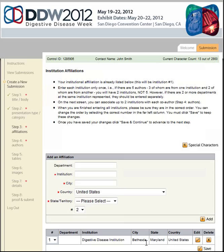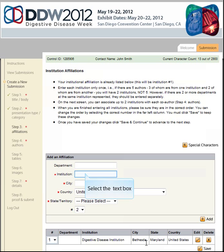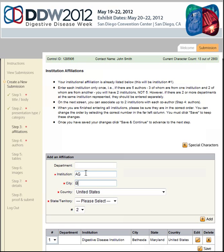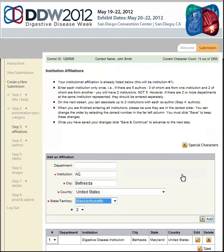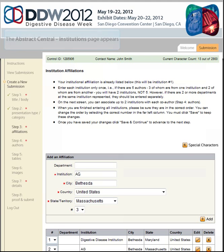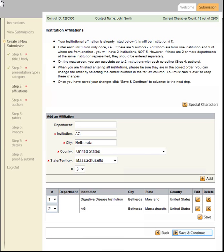As a submitting author, your affiliation has been pre-populated. Use the middle section of this step to enter additional affiliations for you and/or your co-authors. Enter the new affiliation and click the Add button in the center of the page. The new affiliation will appear at the bottom of the page. Click Save and Continue after you've entered all affiliations.